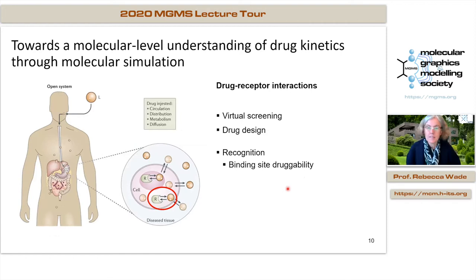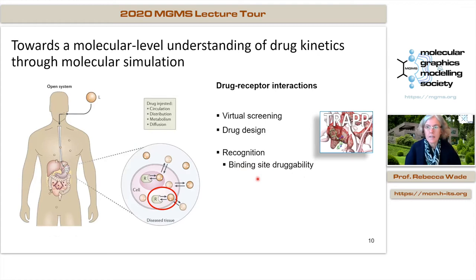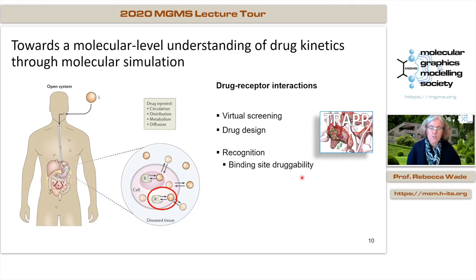In order to do such a study, we have to identify a suitable protein target and suitable structure. One of the issues is evaluating binding site druggability — that means exploring arrangements of the binding site and assessing its druggability. I'm going to talk about how we do that with TRAPP, our software for transient pockets in proteins, for analyzing binding site dynamics. We've recently introduced a druggability score that can be used to score different conformations of a binding site.